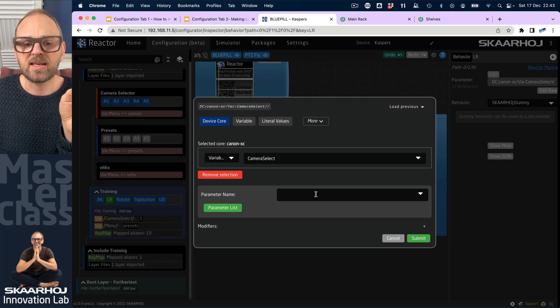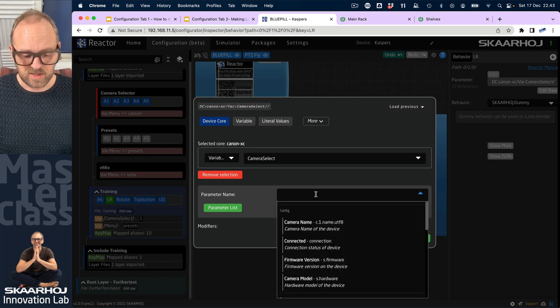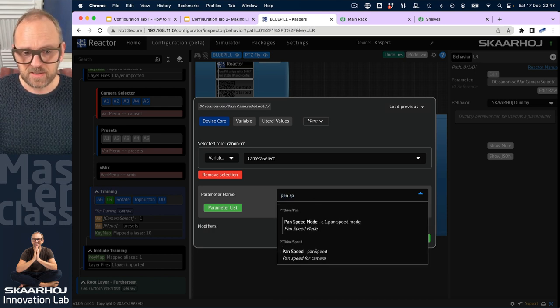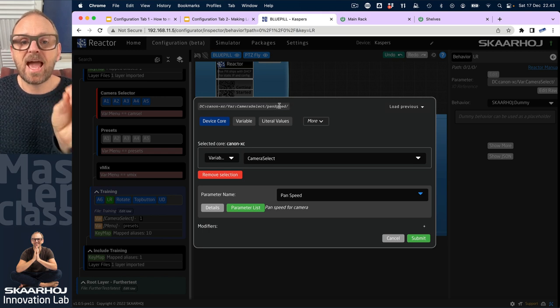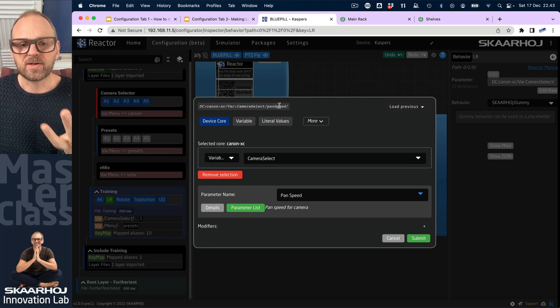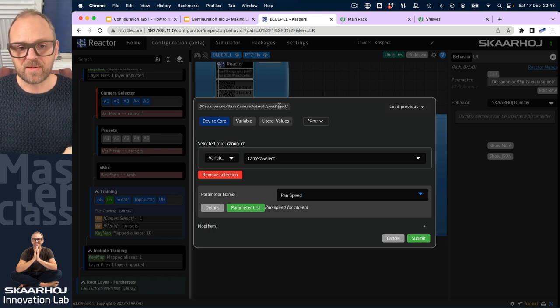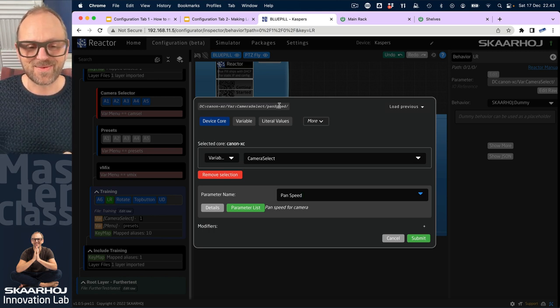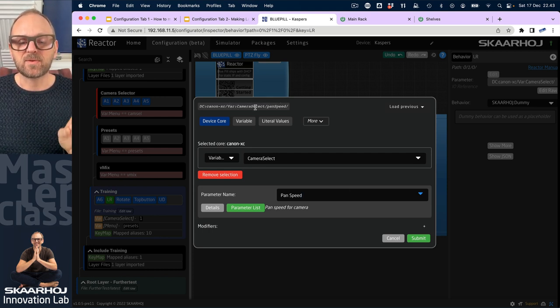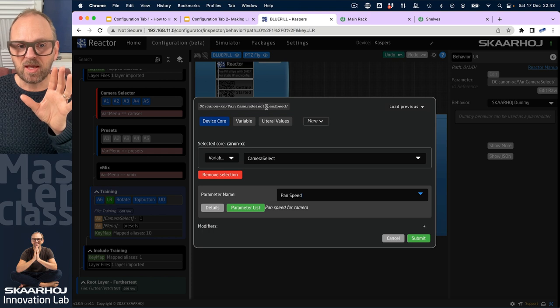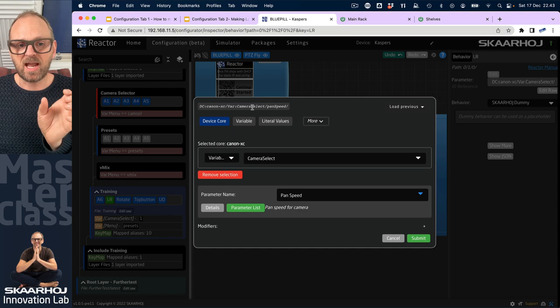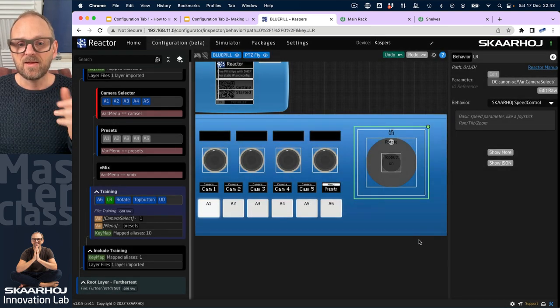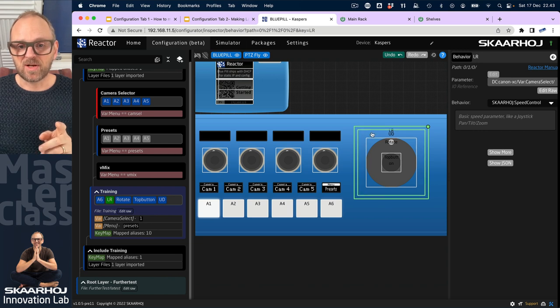Maybe we'll see that in a moment. Now finally we'll be picking the parameter name, so let's choose pan speed, and that gets inserted here, the actual name of it, not the friendly name but the operational name, the key name that we need for this one. This means that when we use pan speed on the left-right dimension of the joystick, it's going to control the camera selected by the variable camera select.